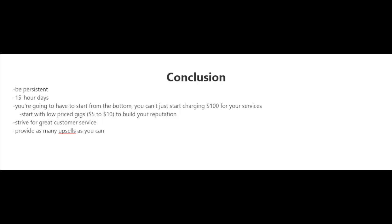You first have to build a reputation and a great feedback score and build yourself up as a seller. So you're going to have to start with low price gigs from $5 to $10 or more and expect to work long hours. There's going to be days where you're working more than 15 hours to build your reputation and your feedback score.